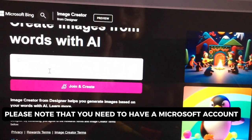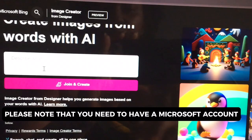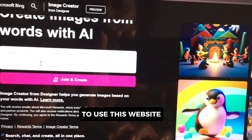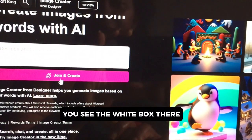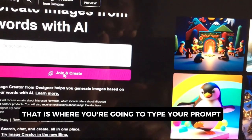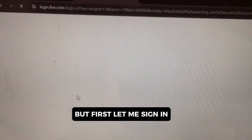Please note that you need to have a Microsoft account to use this website. You see the white box there? That is where you're going to type your prompt. Let me sign in.